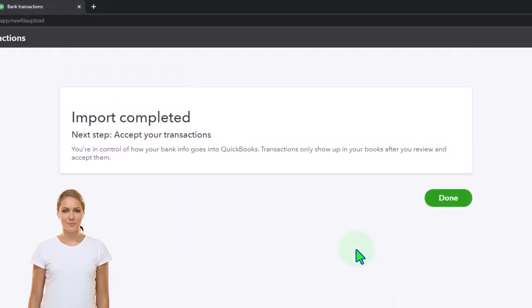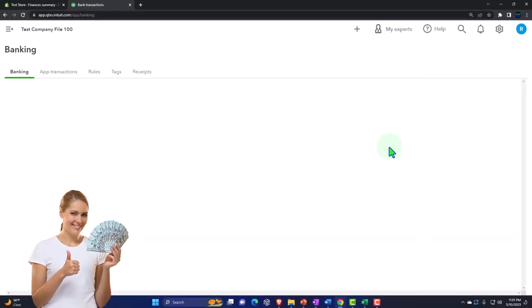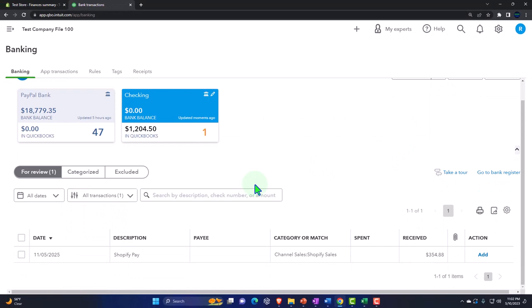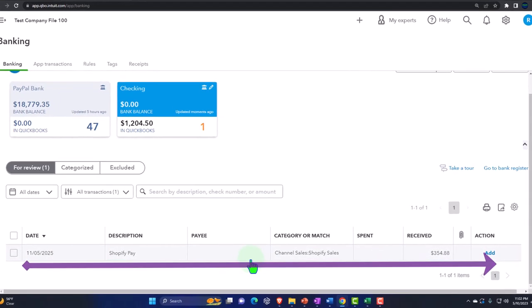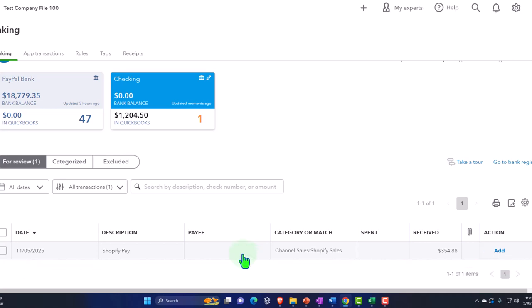I pull it in and QuickBooks imports one transaction — that's what we like to see. Import complete. Next step: access transactions. Now we can see what it actually looks like in bank feeds without pulling it directly from the bank. Let's do the same thing for PayPal.